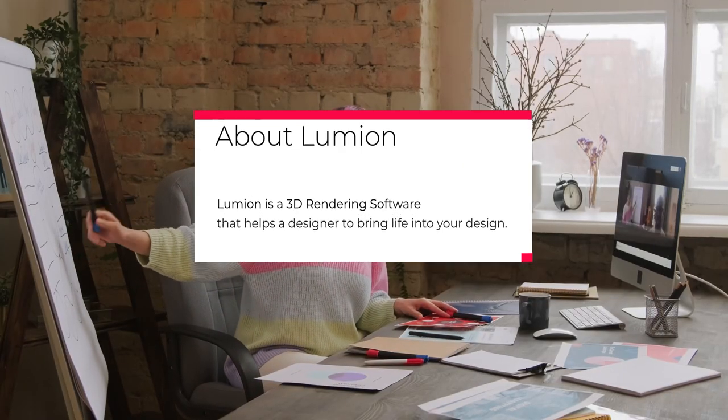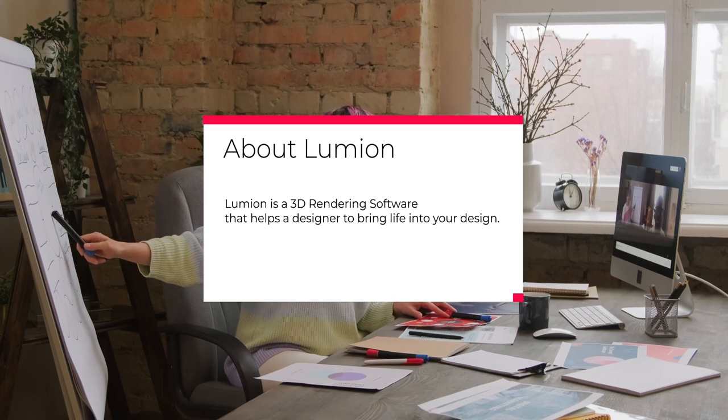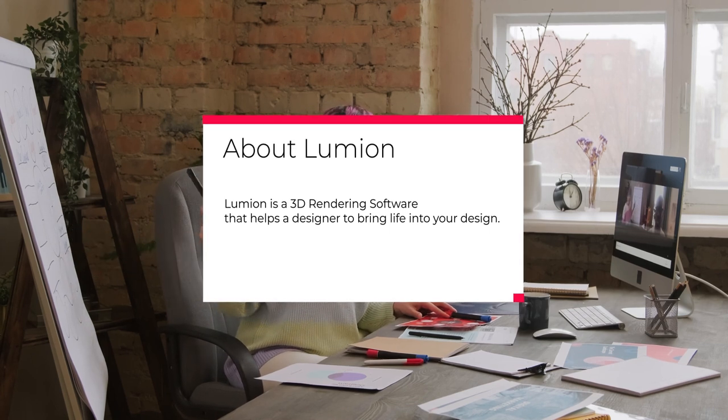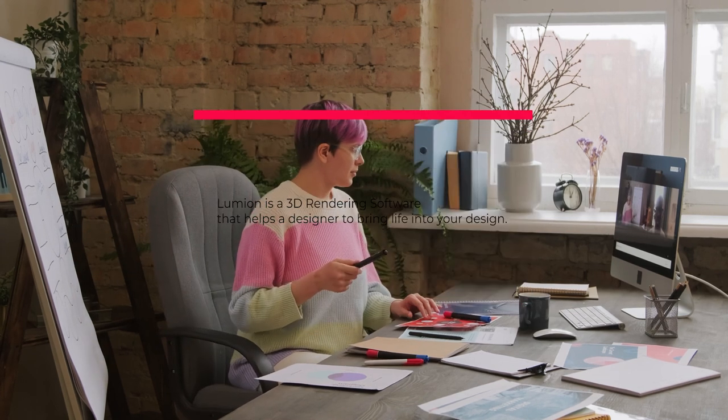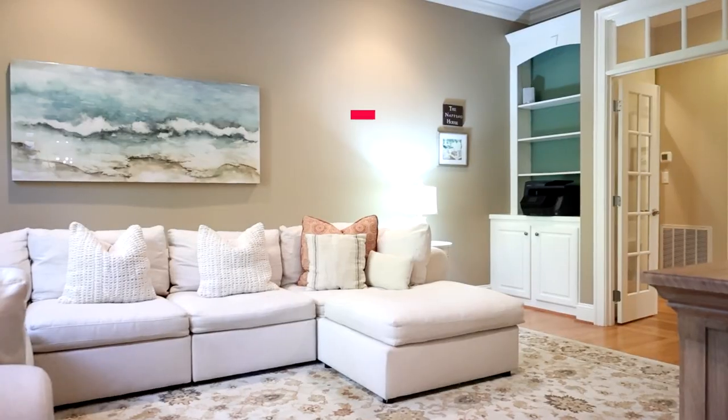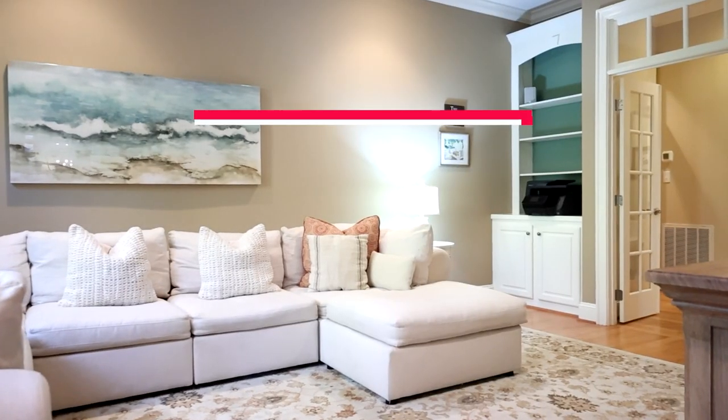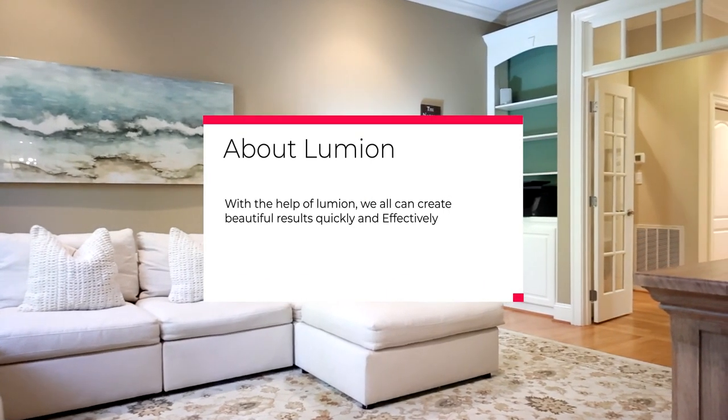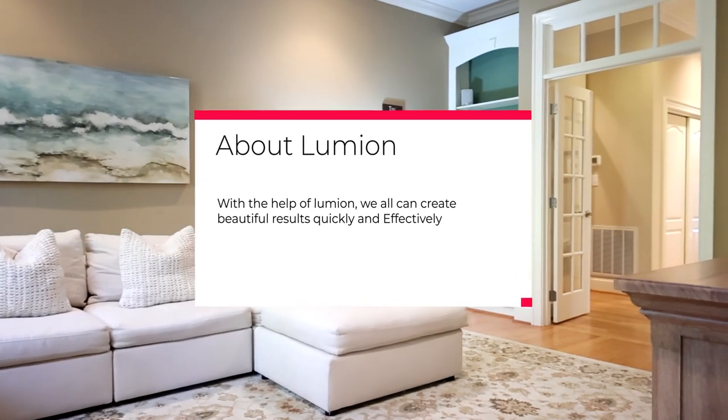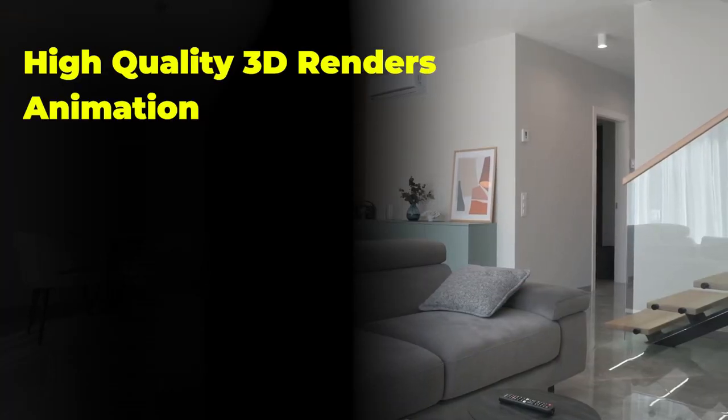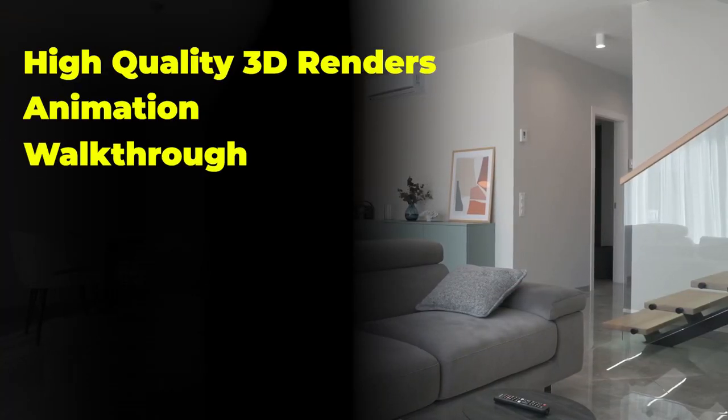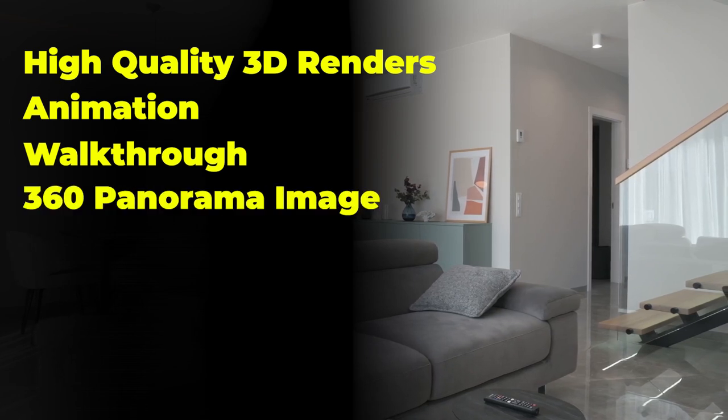Lumion is a 3D rendering software that helps designers bring life into their designs. With the help of Lumion, we can create beautiful results quickly and effectively: high-quality 3D renders, animation walkthroughs, 360 panoramas, images, sound, fire, movements and many more things you can easily create.